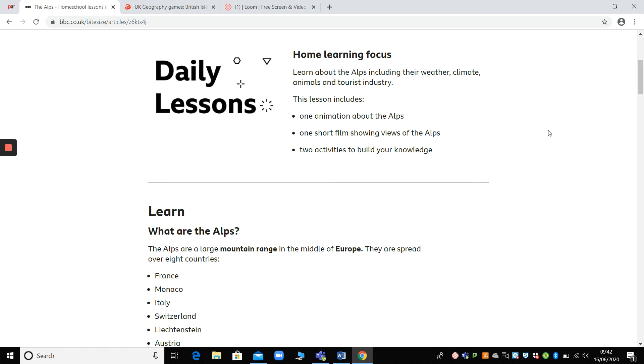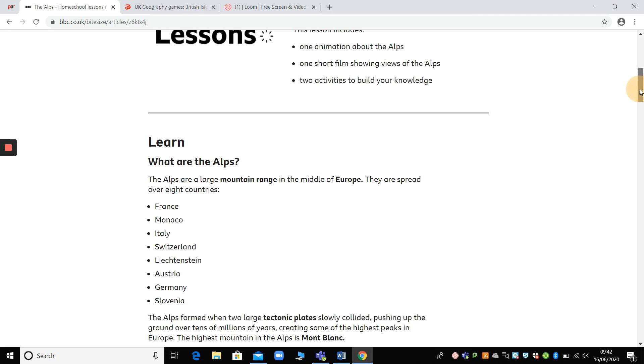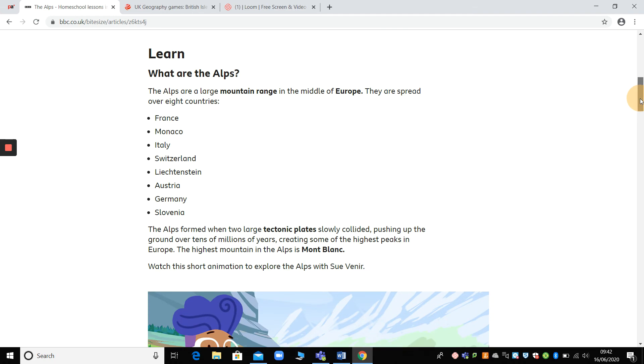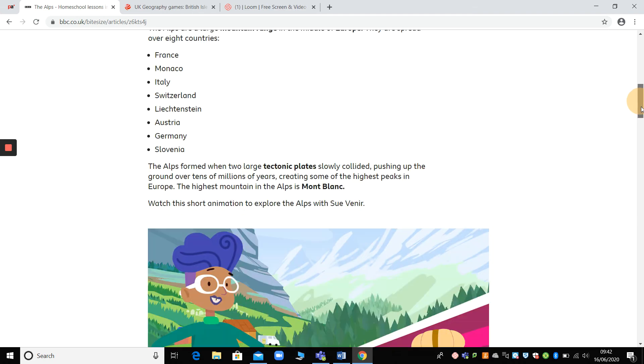I'll scroll down and show you in a minute. And then on a second afternoon, you could recap this again. You could watch the animation and the film again and then you could try the second activity as well. So it gives you some information, first of all.